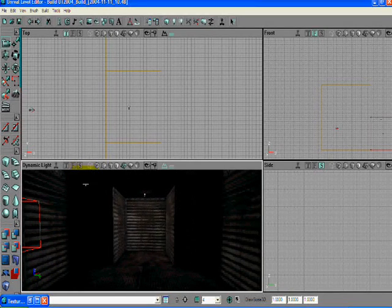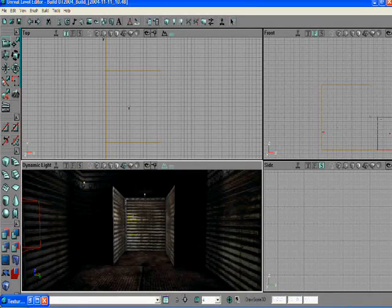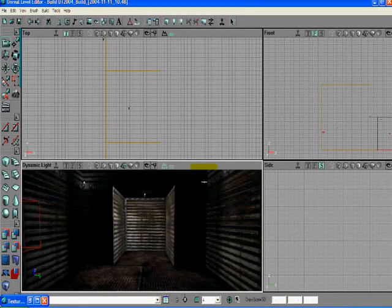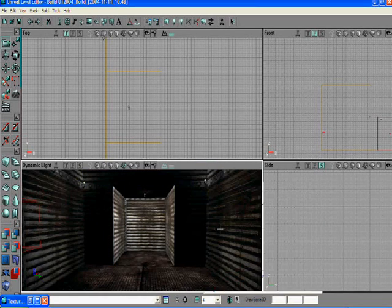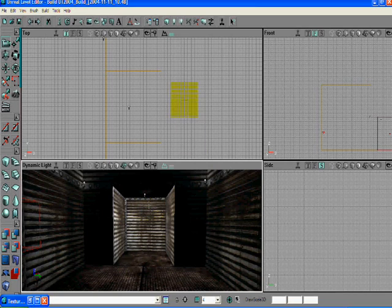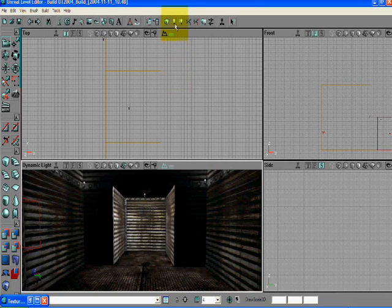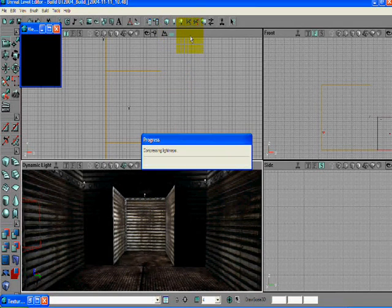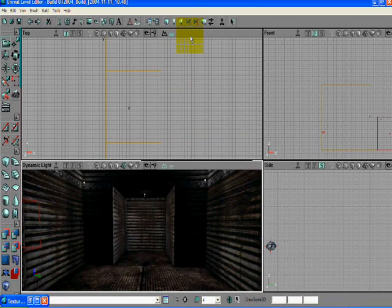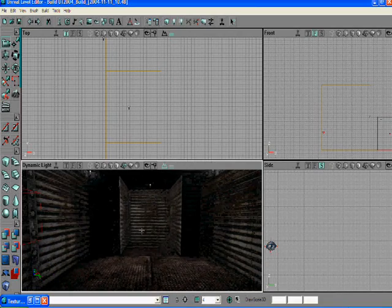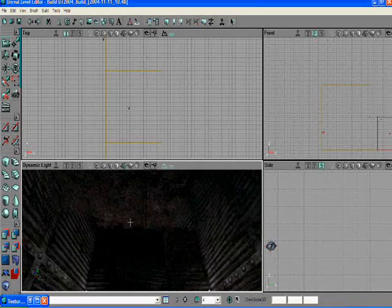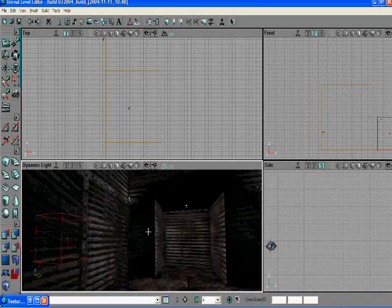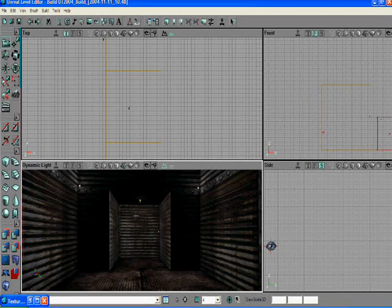I'm going to add another light. I'm going to right click on the corners and select add light here and that will add two more lights. We're going to build lighting and that will rebuild the lighting which adds more lighting to the room. It allows the player to see a little more.